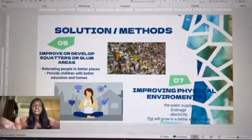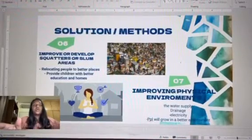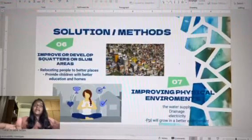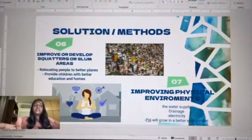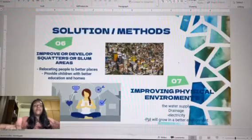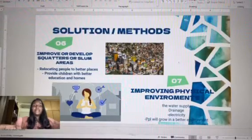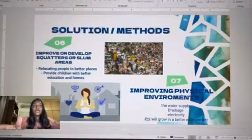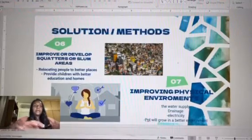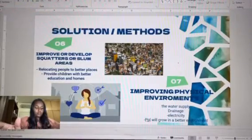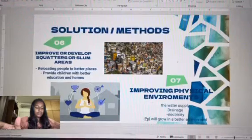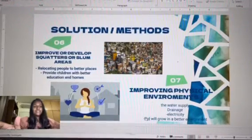Next, we have improving or developing squatter and slum areas. This involves relocating people to better places, providing children with better education and homes, and giving them the opportunity to become better leaders in the future.